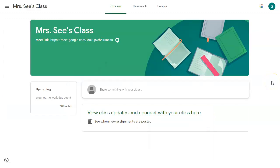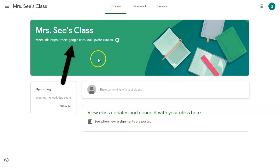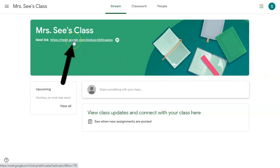The class page will open and the student will see the Google Meet link in the header underneath the title of the class. The student needs to click on the Google Meet link to join the Google Meet and see their teacher.